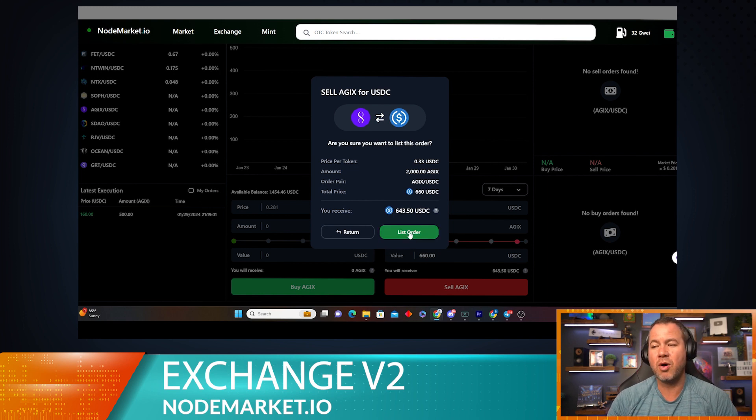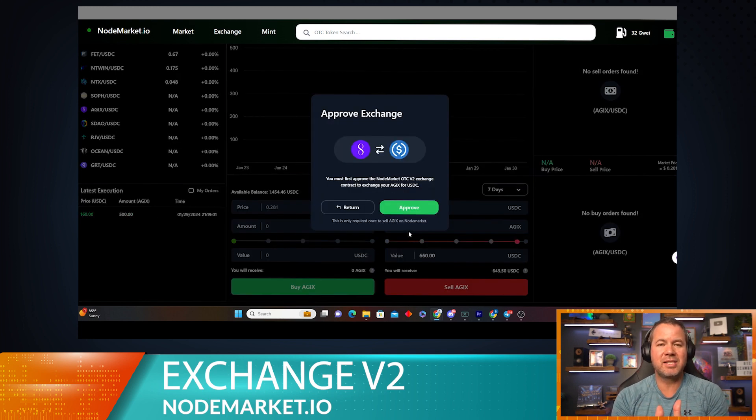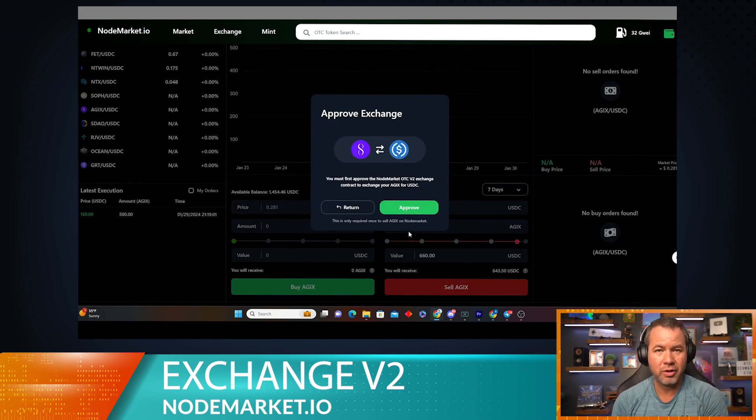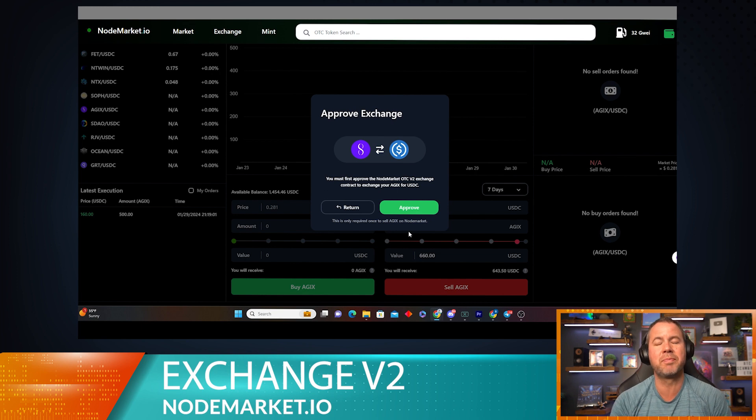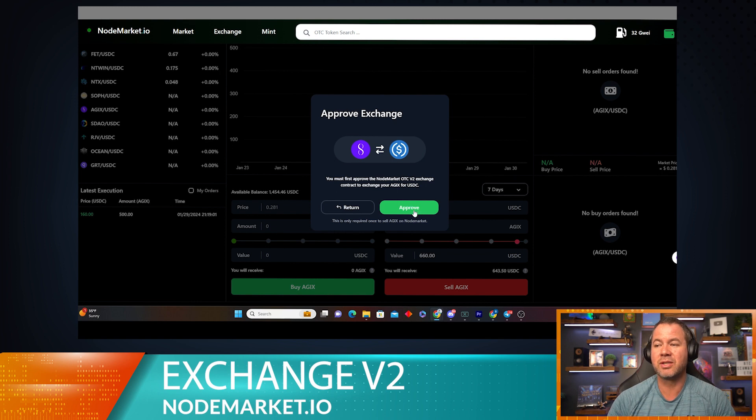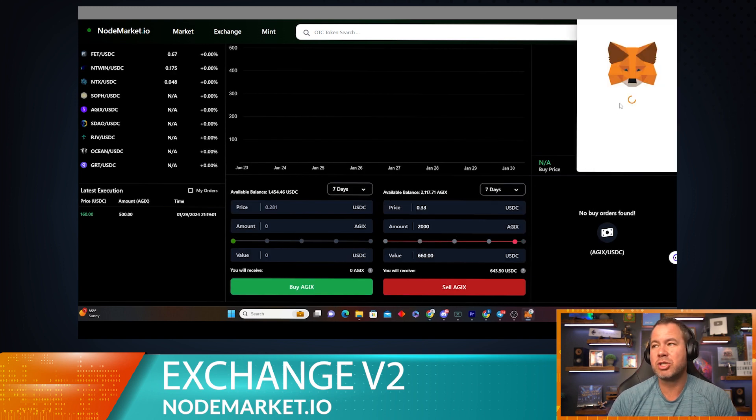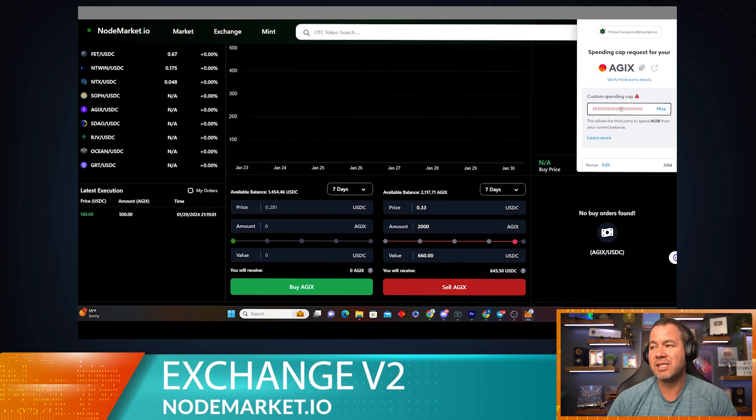So let's go ahead and list the order. Now before I can list this, I have to set approval for AGIX to be listed and used by the contract over NodeMarket.io. This is normal for any Ethereum contract, so let's go ahead and approve that.